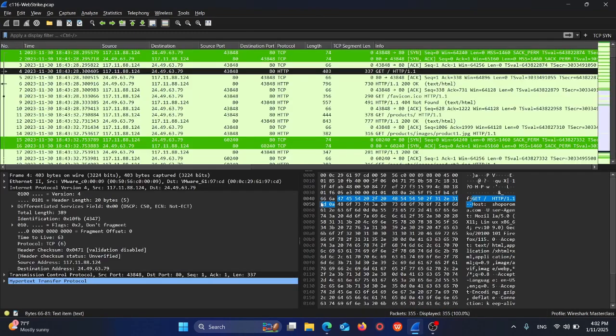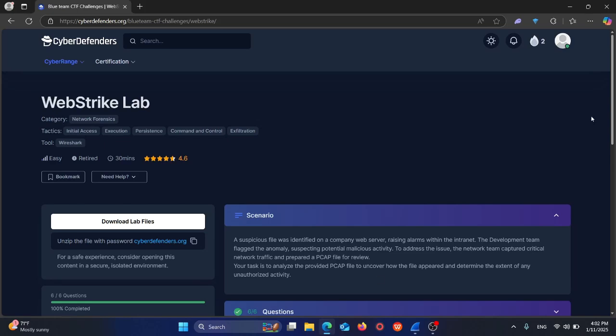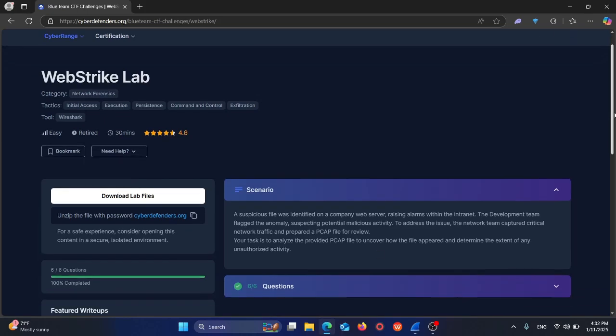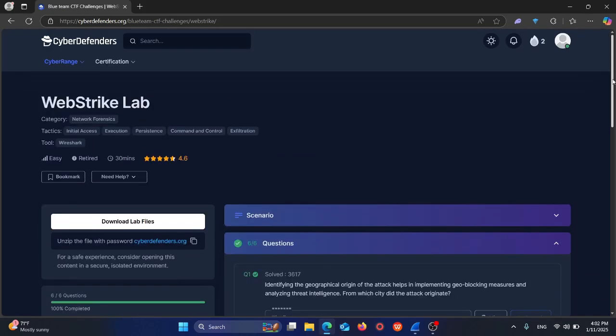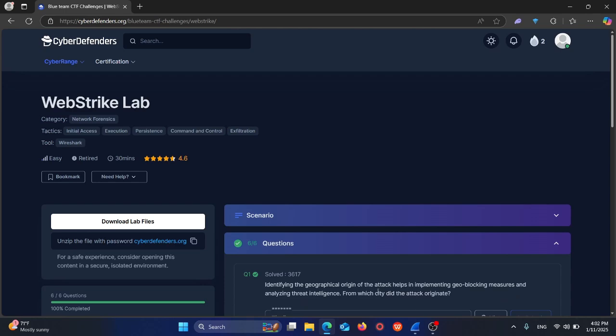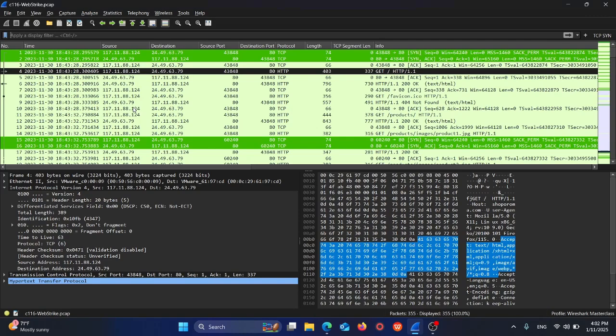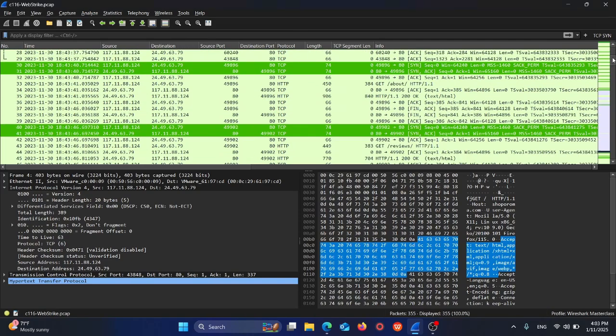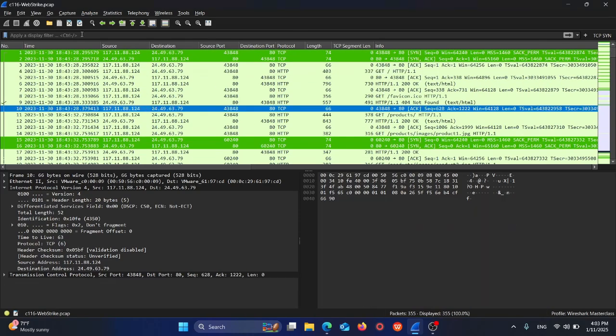Let's start by answering the questions. Question number one says: identify the geographical location of the attack to help implement geo-blocking measures and analyze threat intelligence. From which city did the attack originate? Since it's a server, someone is sending requests to the server, so we can filter for request traffic.